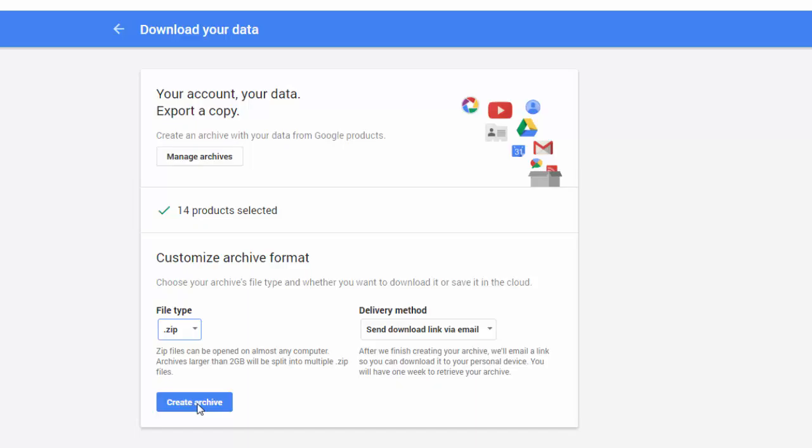Depending on the number of files, if you have not cleaned out your Gmail beforehand, your Drive files, this process could take a couple of hours up to probably about a day before it sends you the link for your download.